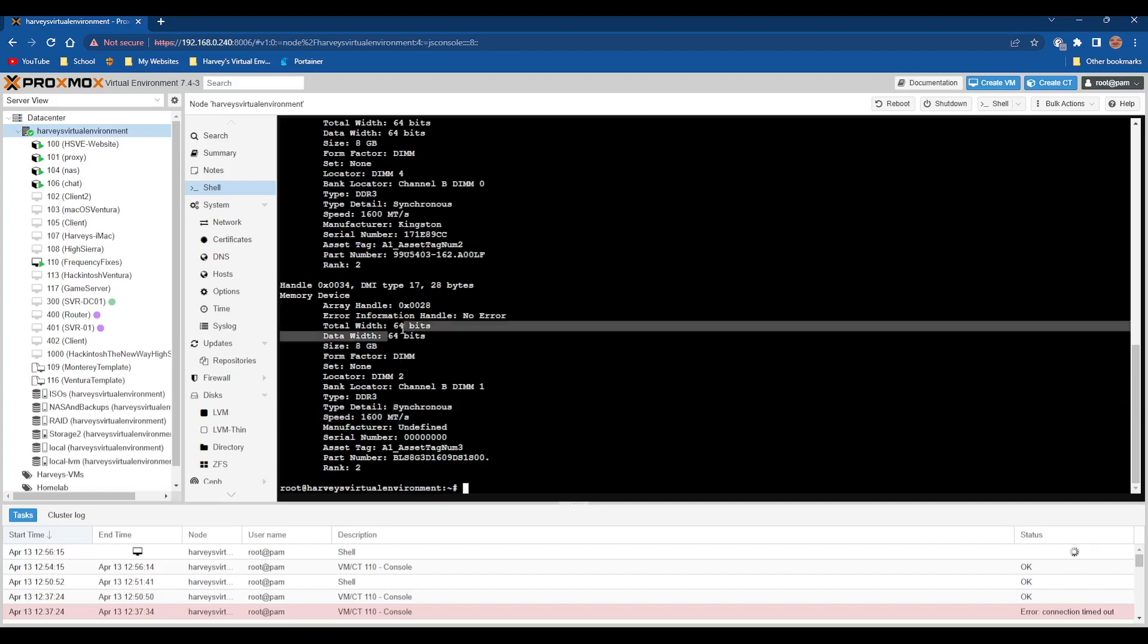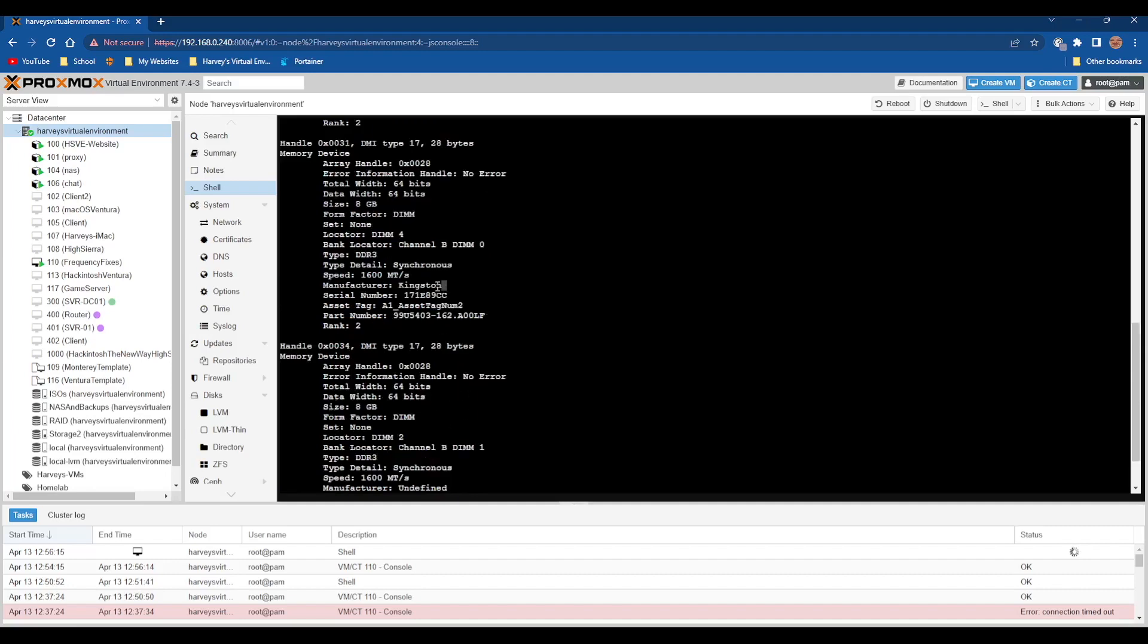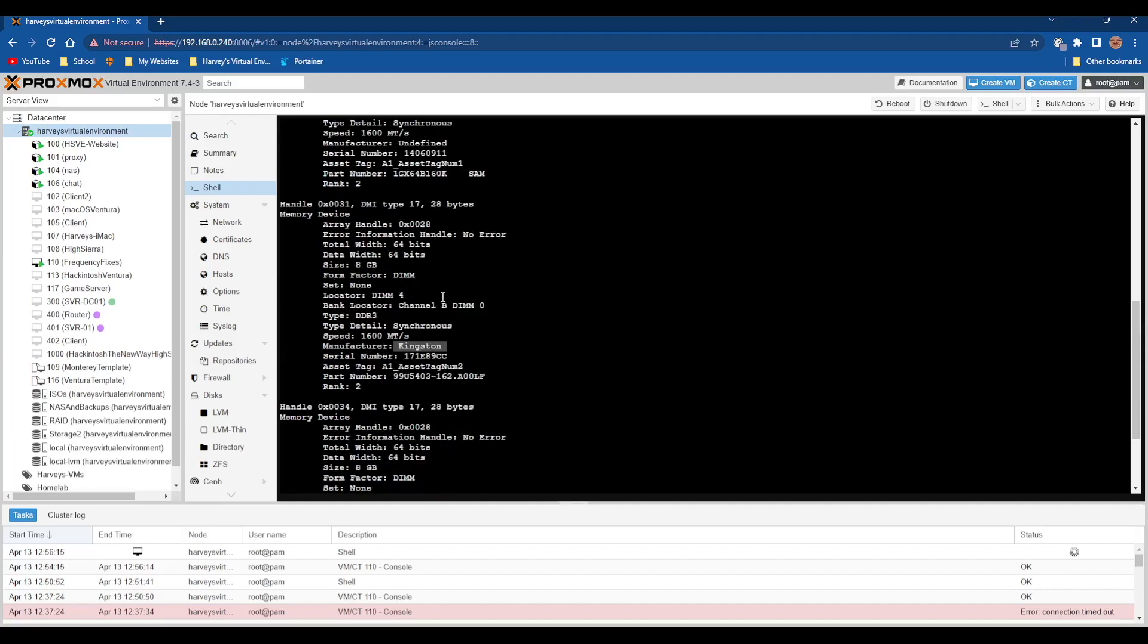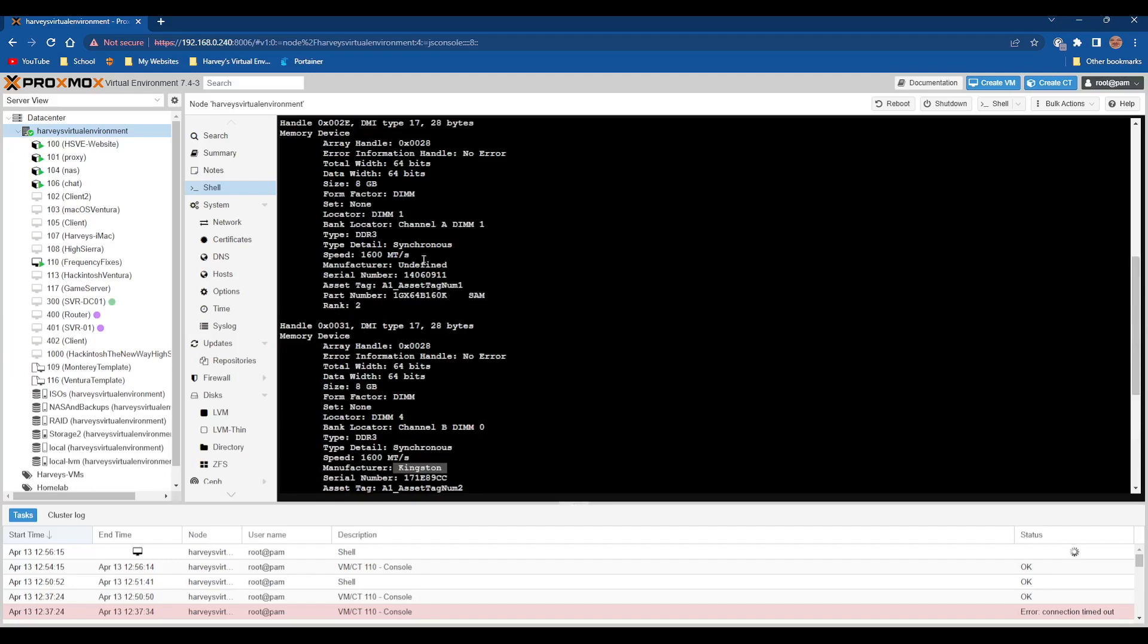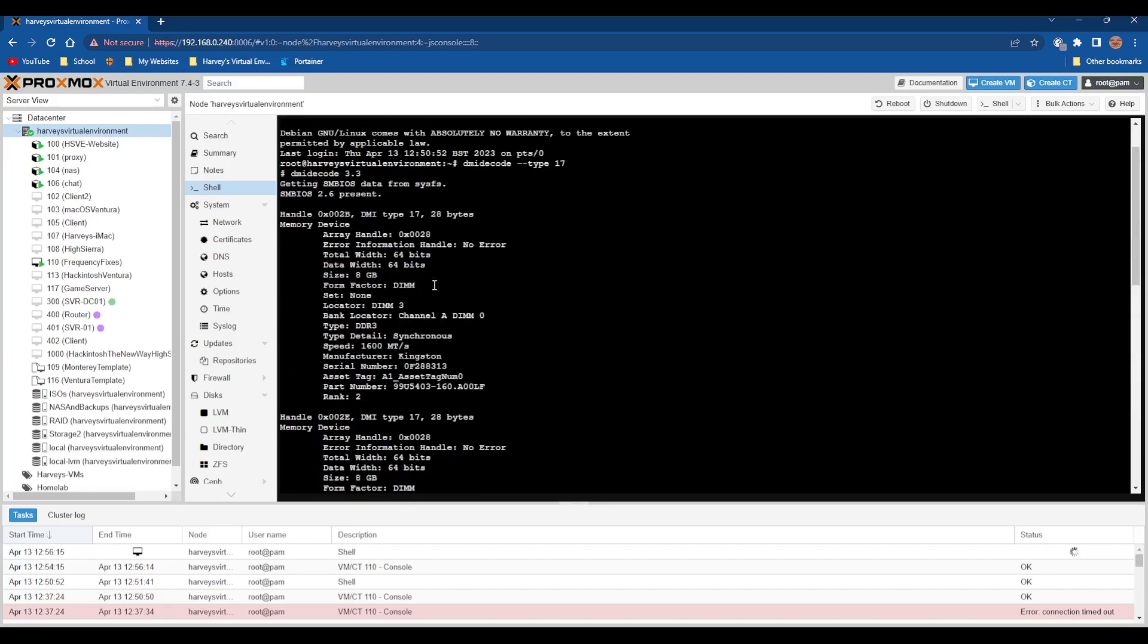It's synchronous, so we need to make sure we remember that. The width and data width is 64 bits, and it's DDR3. You can add the part numbers and serial number if you want, but I just need to know that they're all Kingston, so I'm going to set it to Kingston.